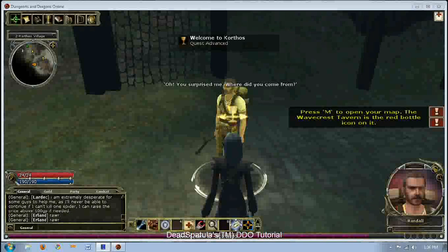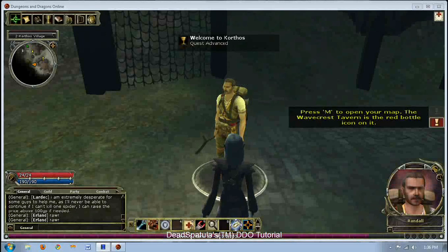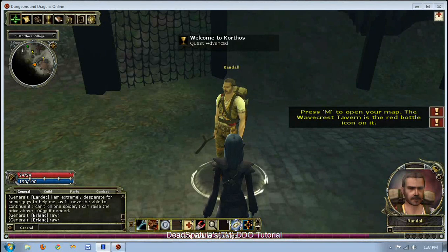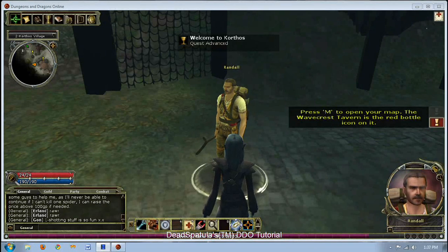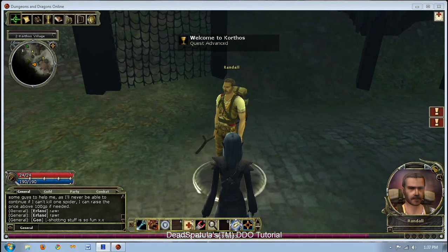Greetings everyone, welcome to Dead Spatula's D&D Online tutorial. Today I will be covering the UI and how to maximize it.